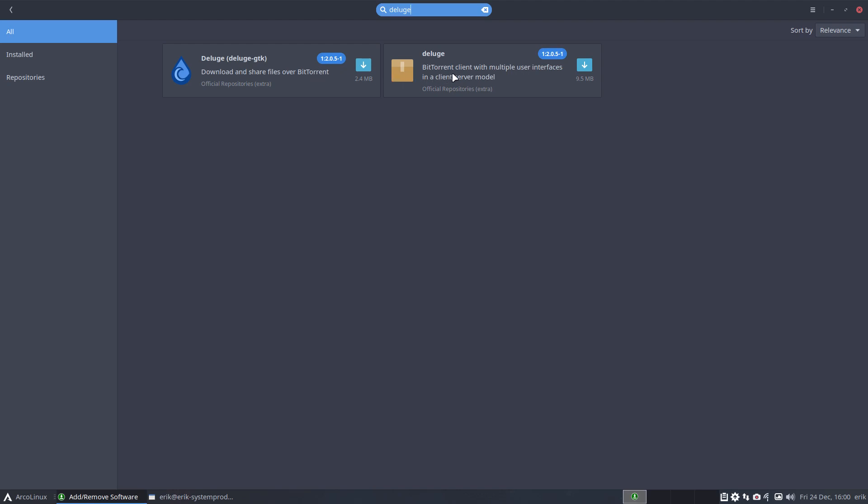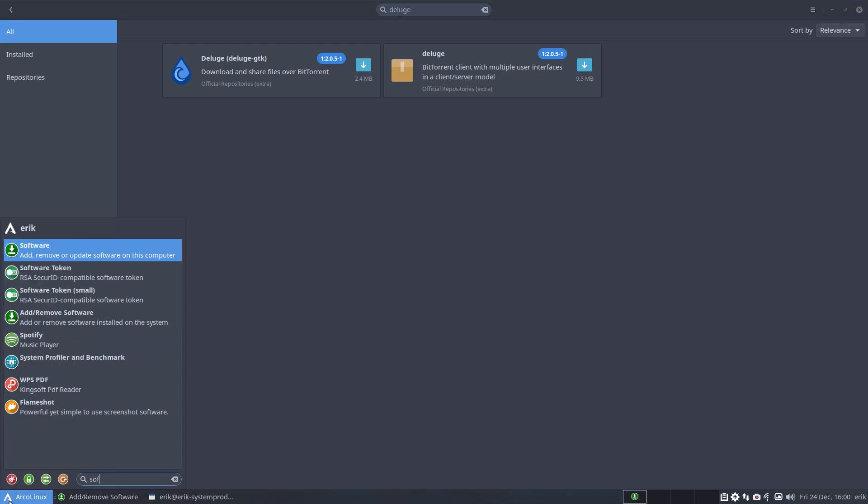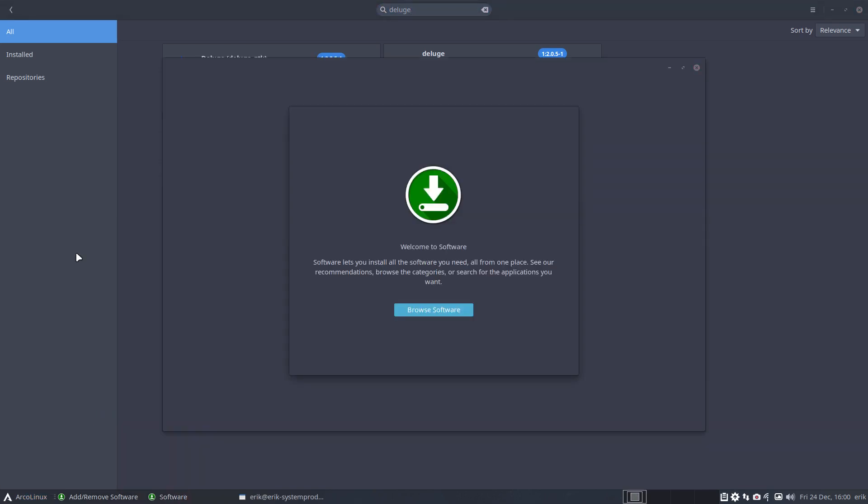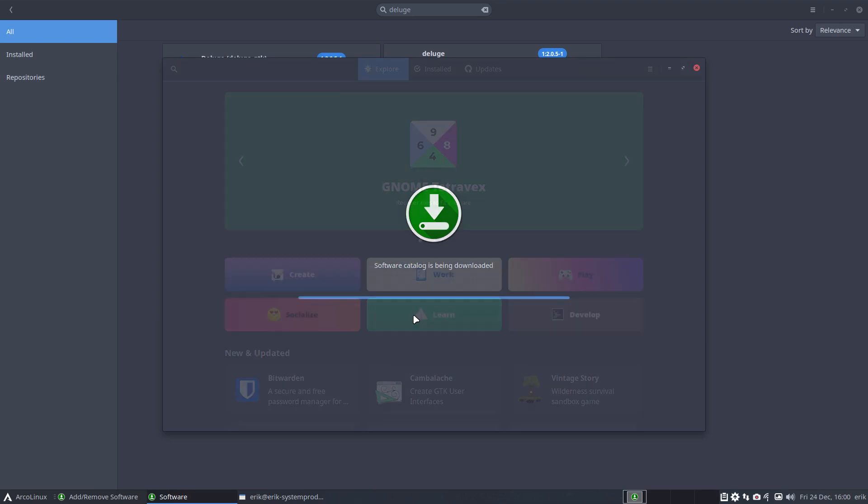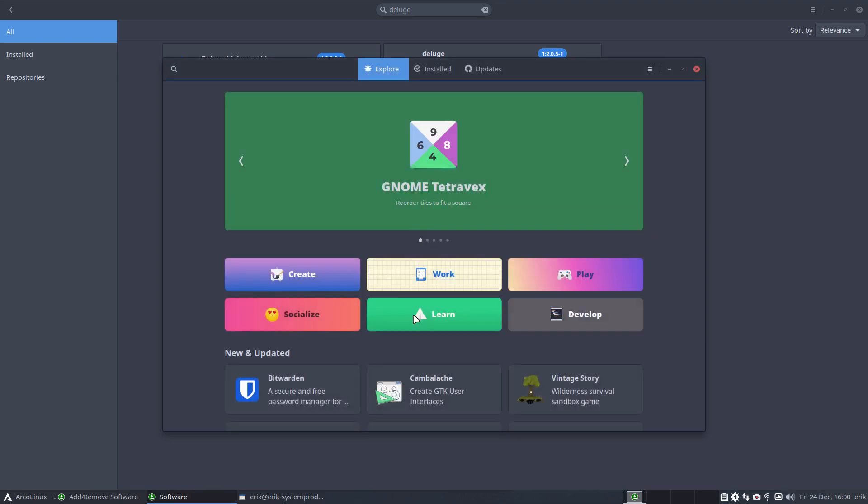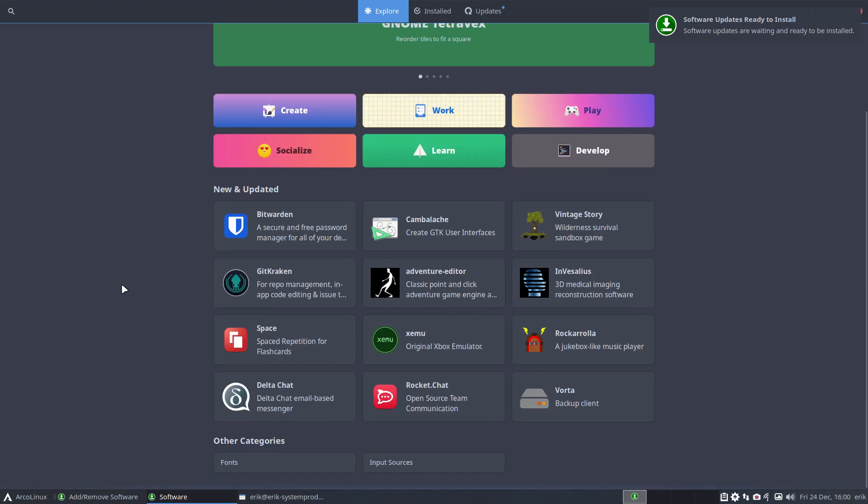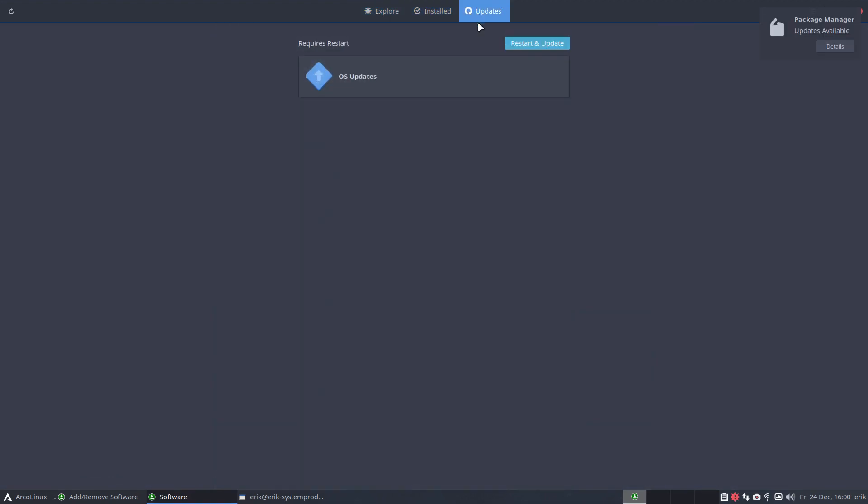On XL there is something else as well. We have the add remove software, that's this guy, and we have software as well. If you're new to Linux then we suggest you install ArcoLinux XL because you need to learn all the packages. What is there, what can I do for work, learn, socialize, create, play and develop and so more. What's installed, the updates, all the information is here but graphical.